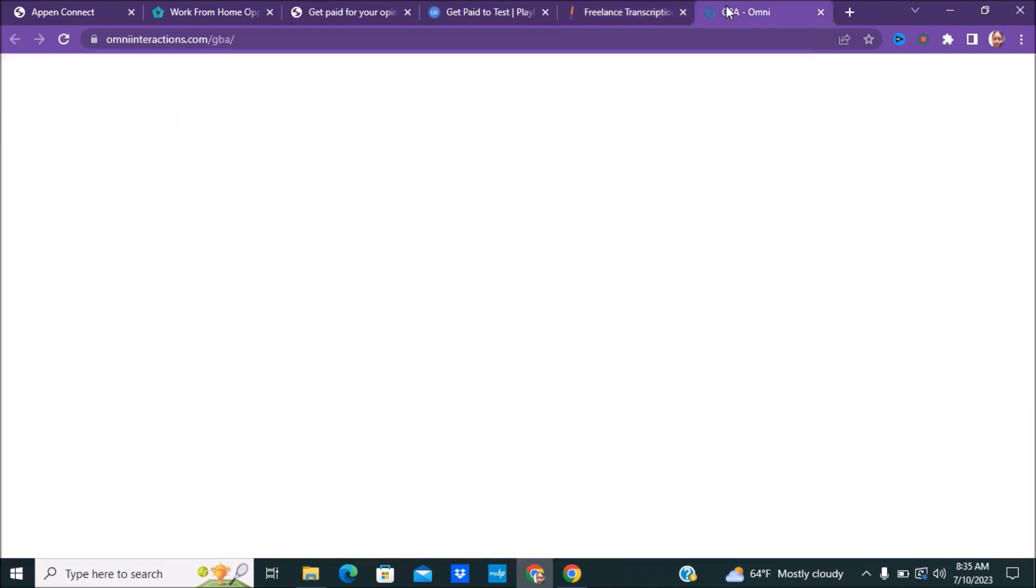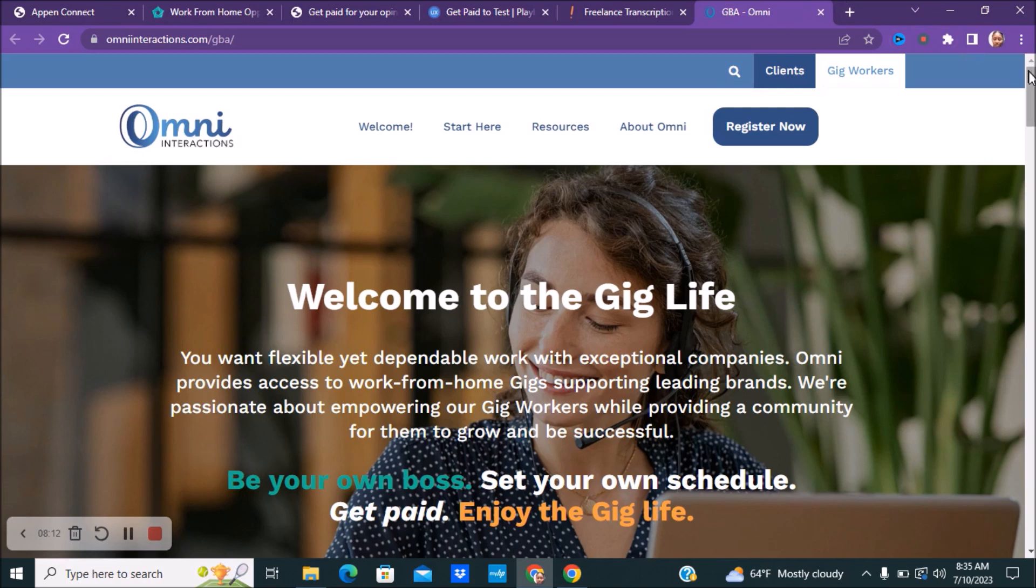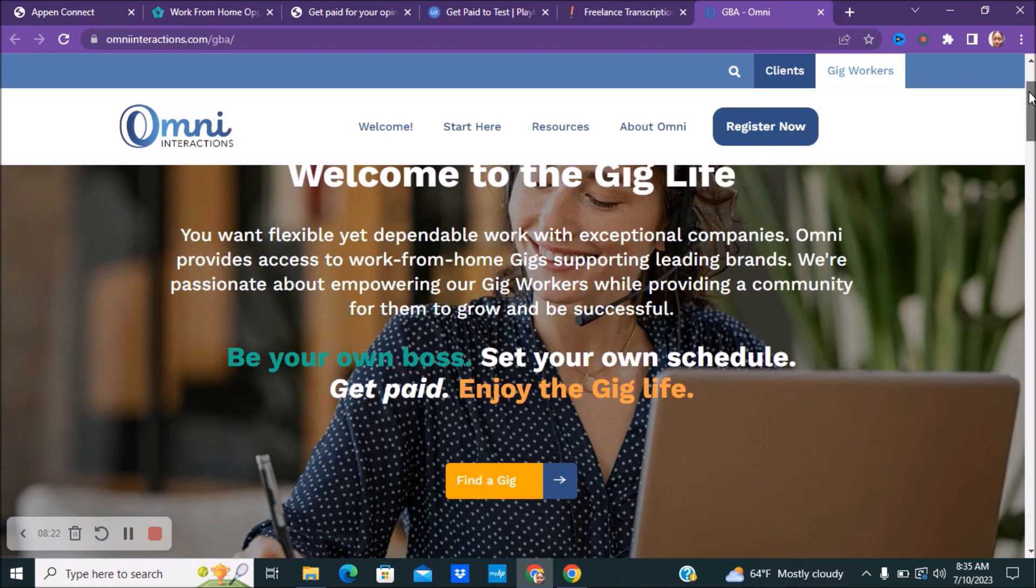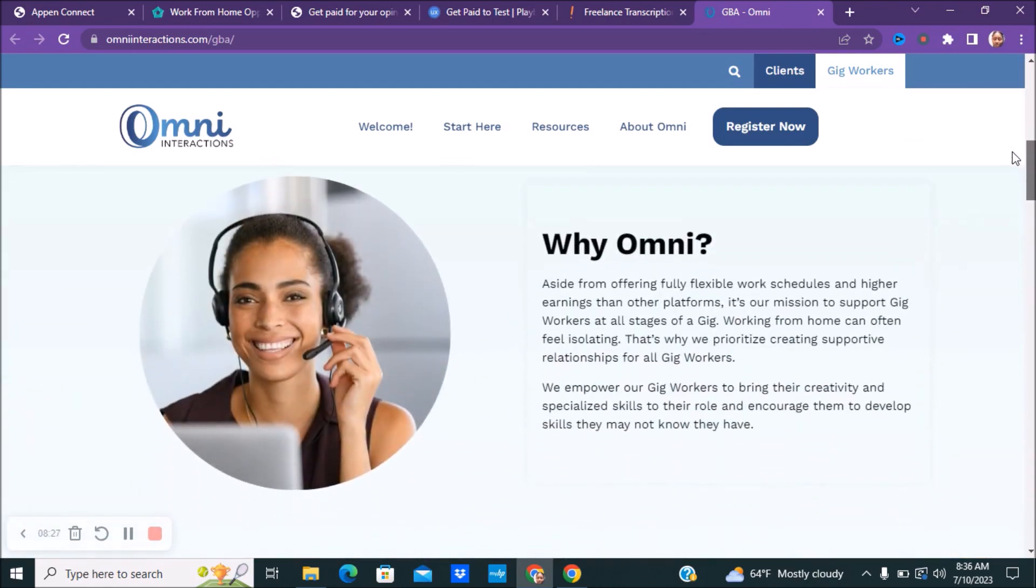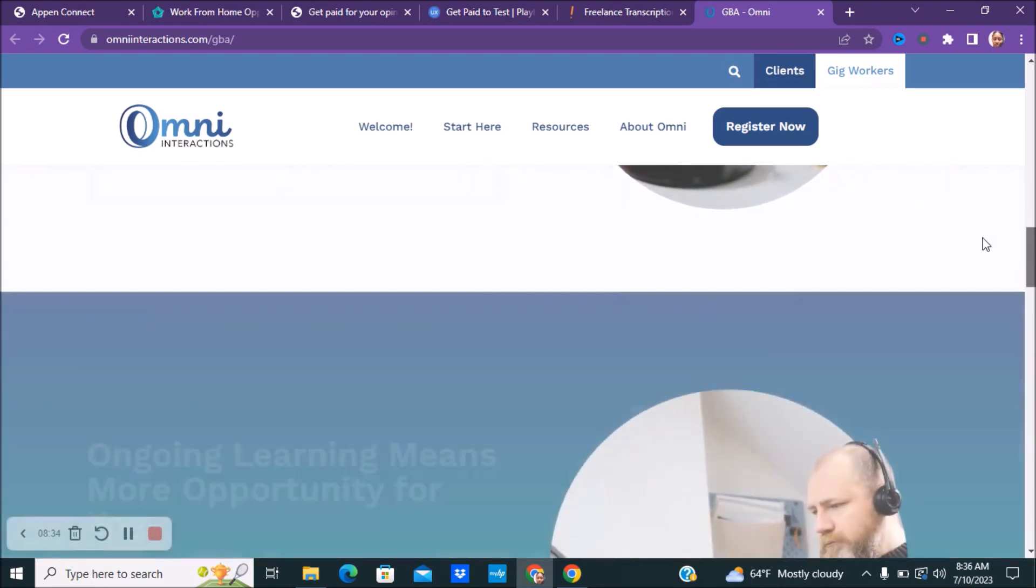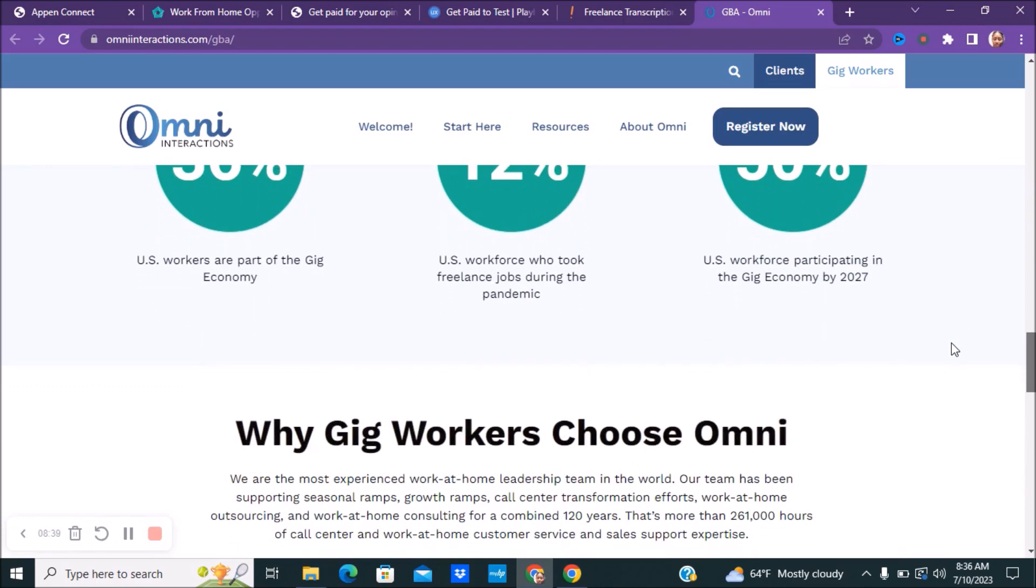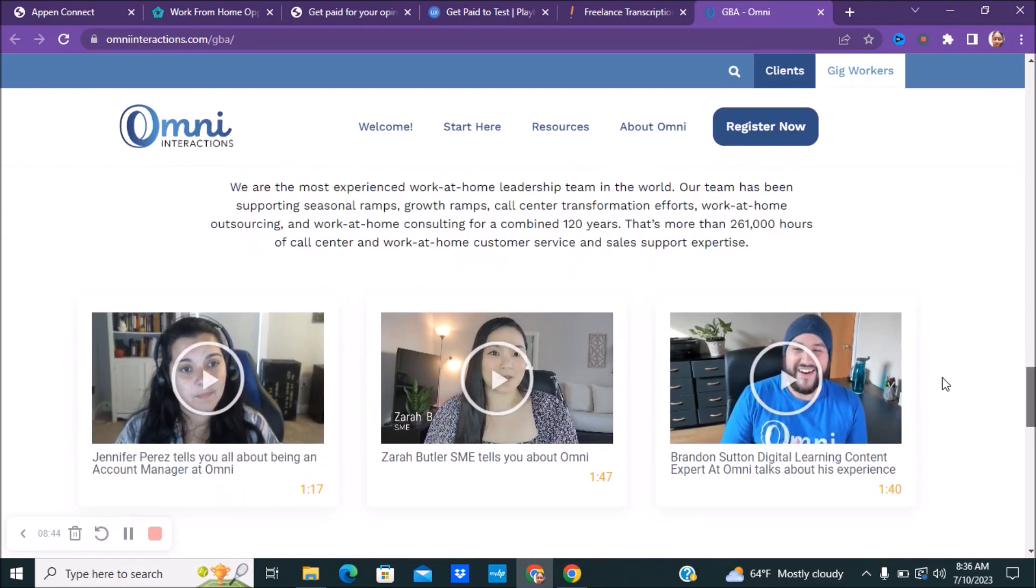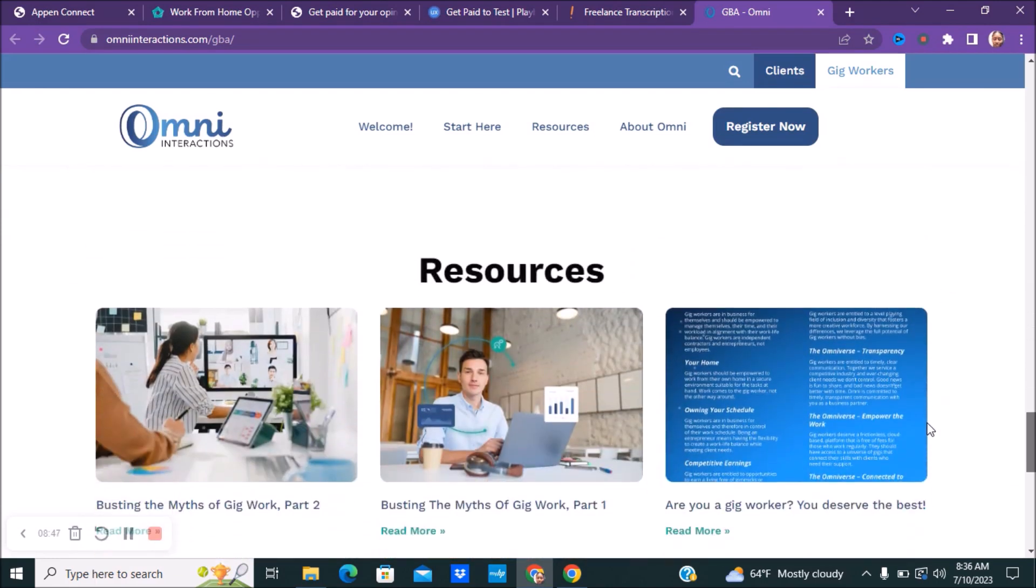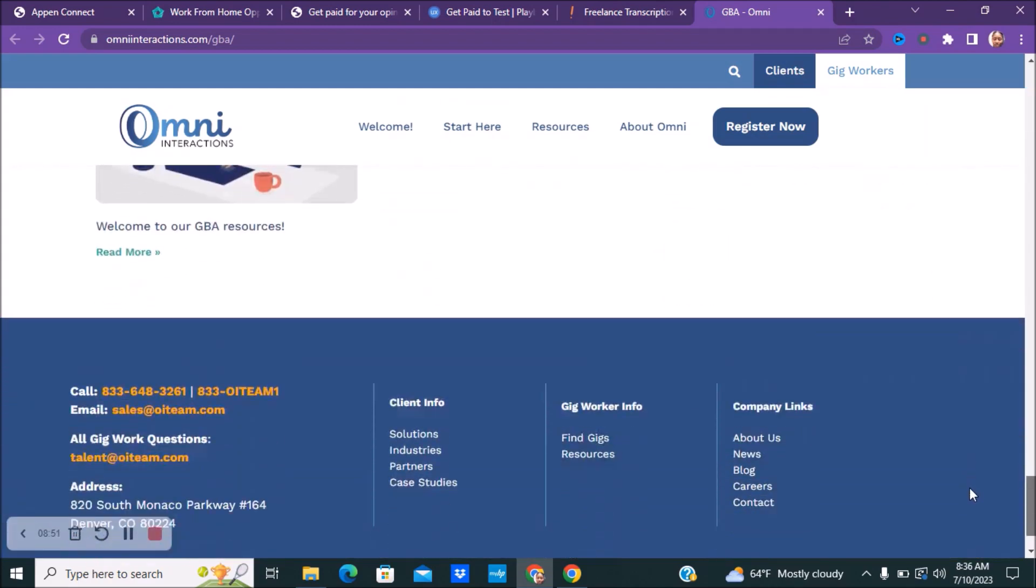And lastly, you guys can check out a company called Omni Interactions. This is a company for different types of gigs. You have flexible yet dependable work from home with acceptable companies. Omni provides access to work from home gigs supporting leading brands. They're passionate about empowering their gig workers while providing a community for them to grow and be successful. So you get to be your own boss, set your own schedule, get paid, and enjoy the gig life. Make sure you guys read over all of this. Once again, like everything that I talk about, do your own research on everything before you guys apply. You guys can check out companies like Trustpilot, you guys can check out Glassdoor to get a little information about what other people are saying about these companies.